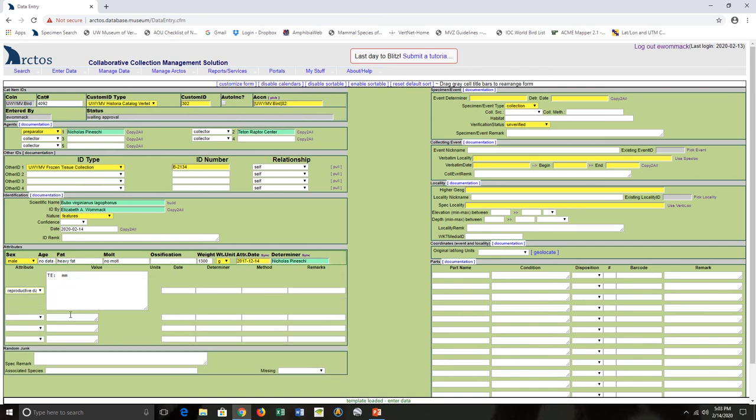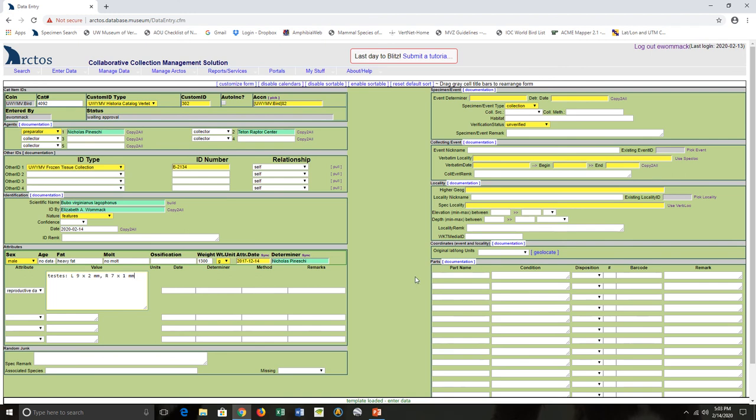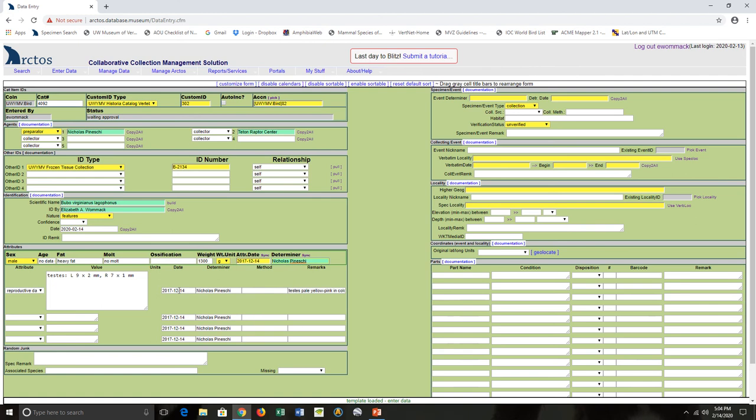Now I get to add in attribute data. So reproductive data - I like to rewrite out testes because sometimes people don't know what TE stands for. And we have a remark about their color. But look, I have date and determiner. And truthfully it's the same person, so I can just hit sync and sync, and it adds it in for me.